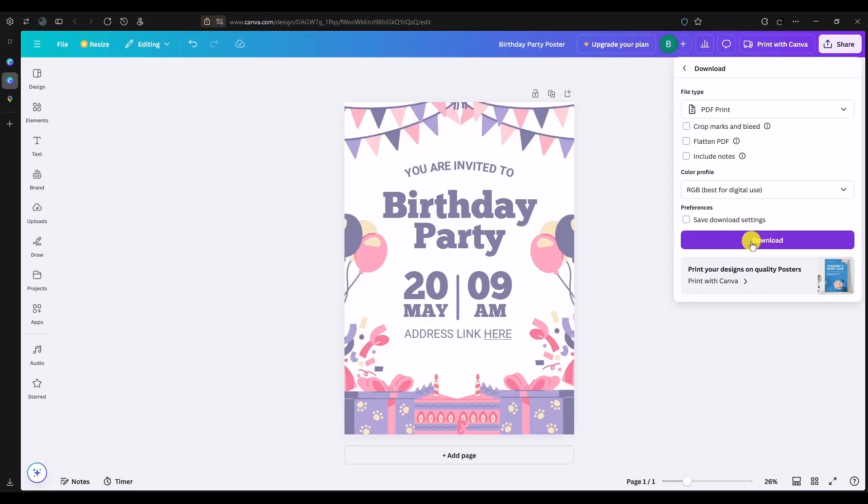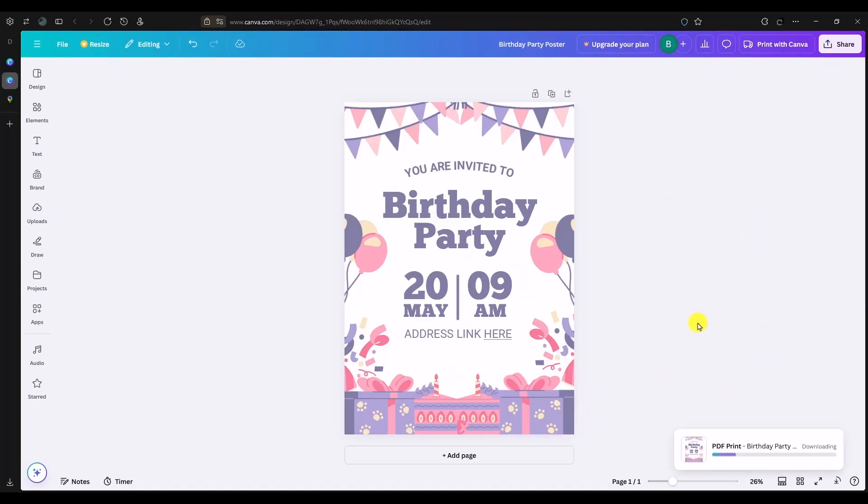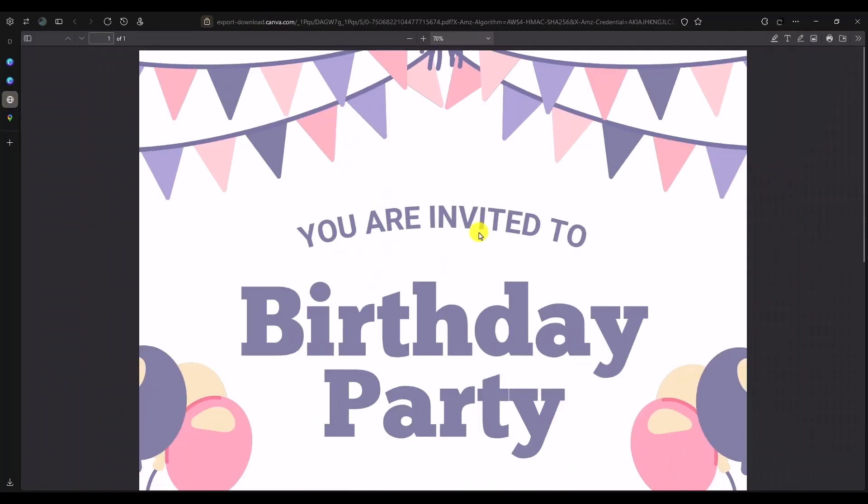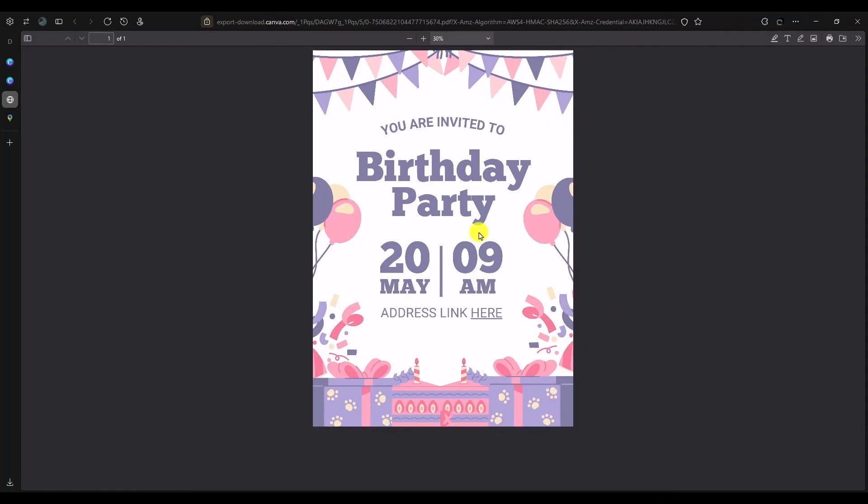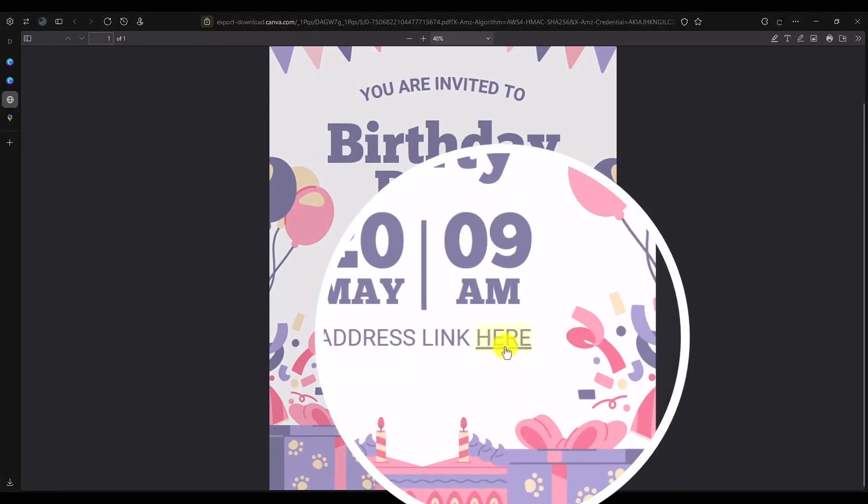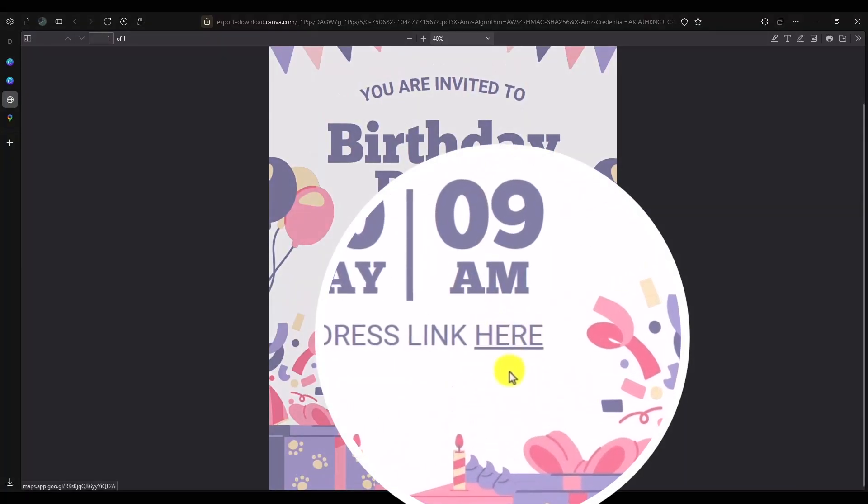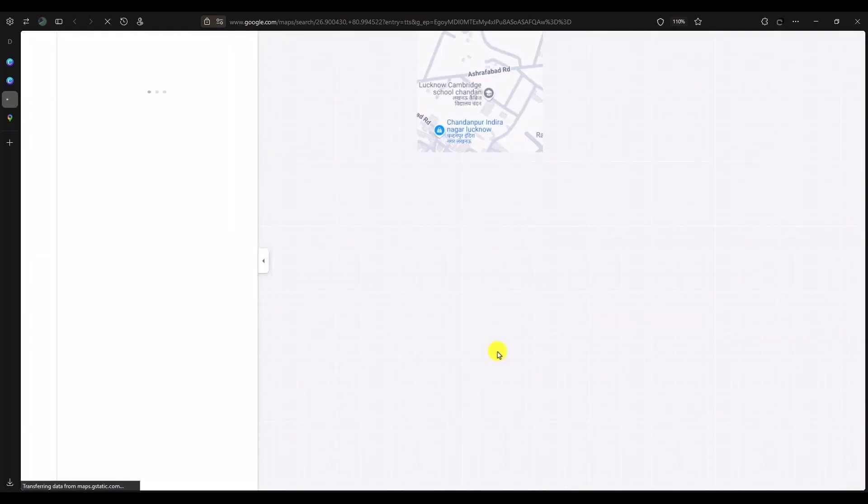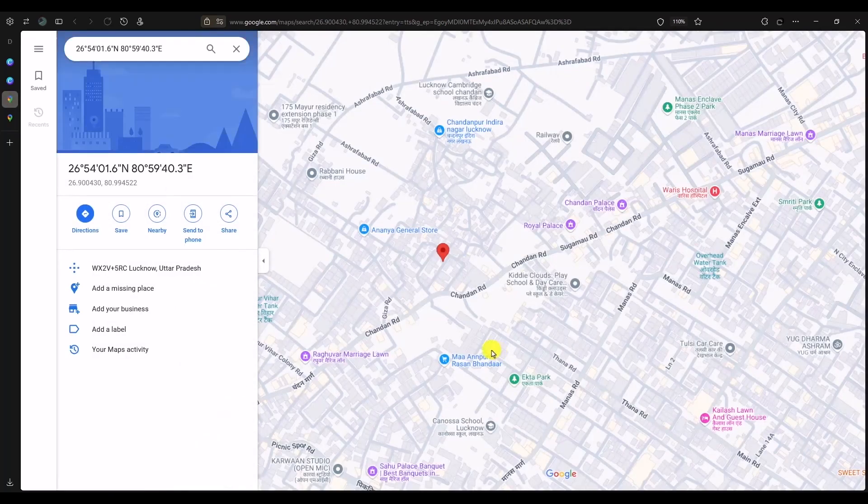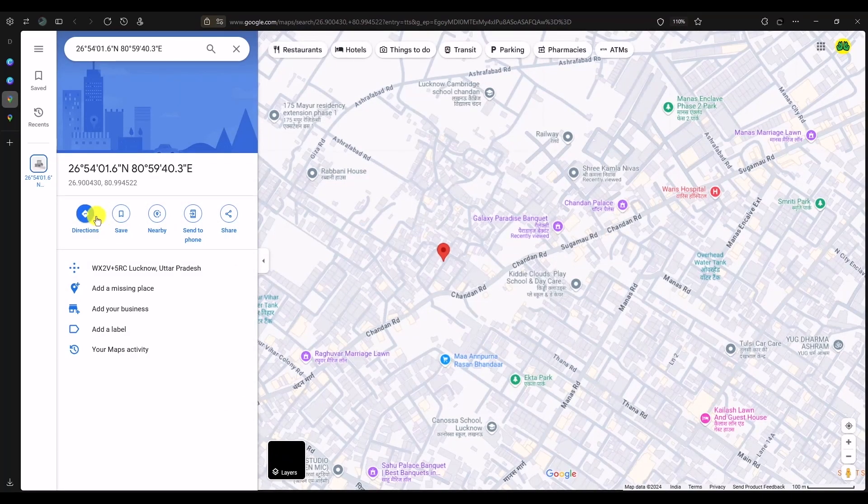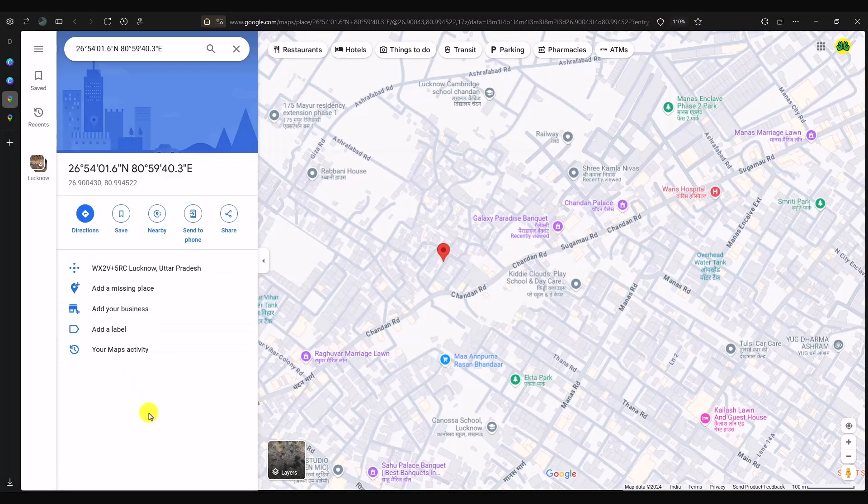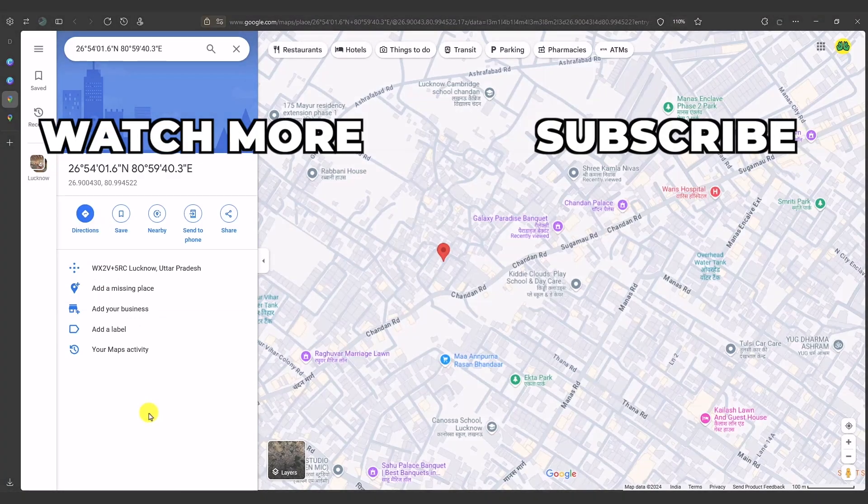Then click on download. Now wait for a few seconds, and once the PDF is downloaded, as you can see right over here, if anyone clicks on this link—which you can see is highlighted—the moment they click on it, they will be redirected to the Google Maps page over here. All they have to do is click on directions and they will be directed to the address that you attached.